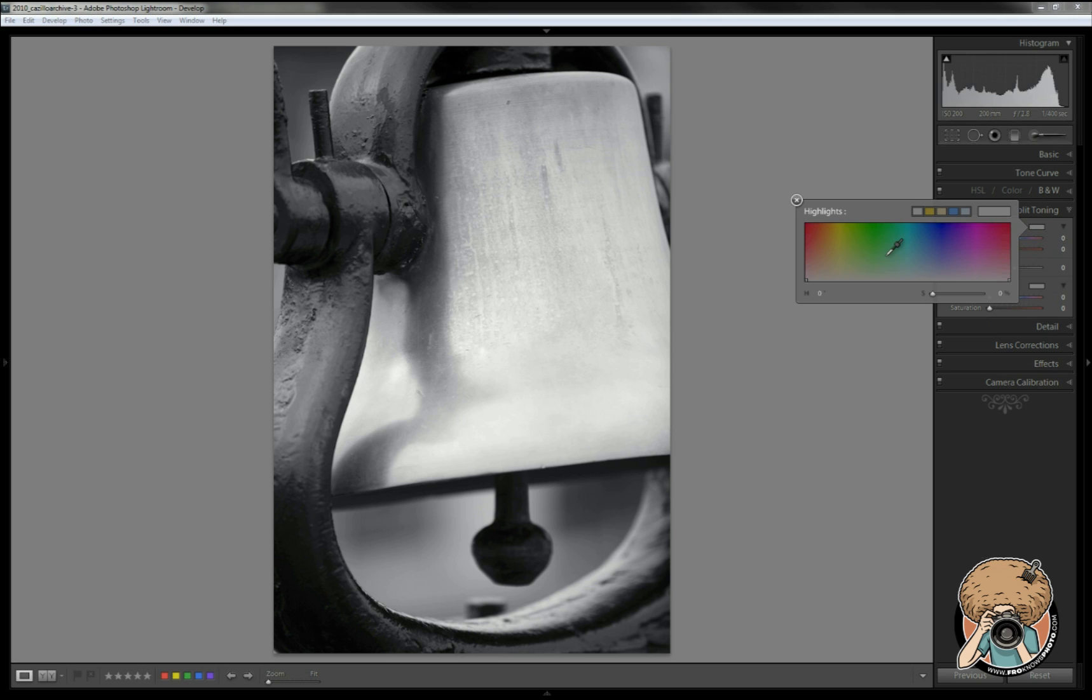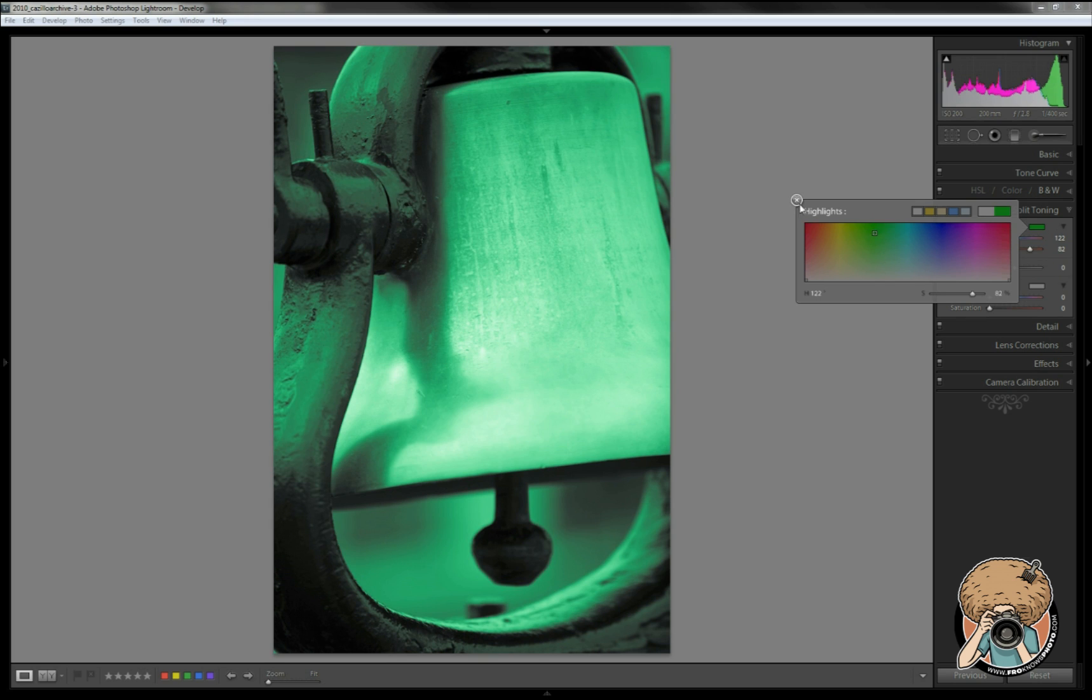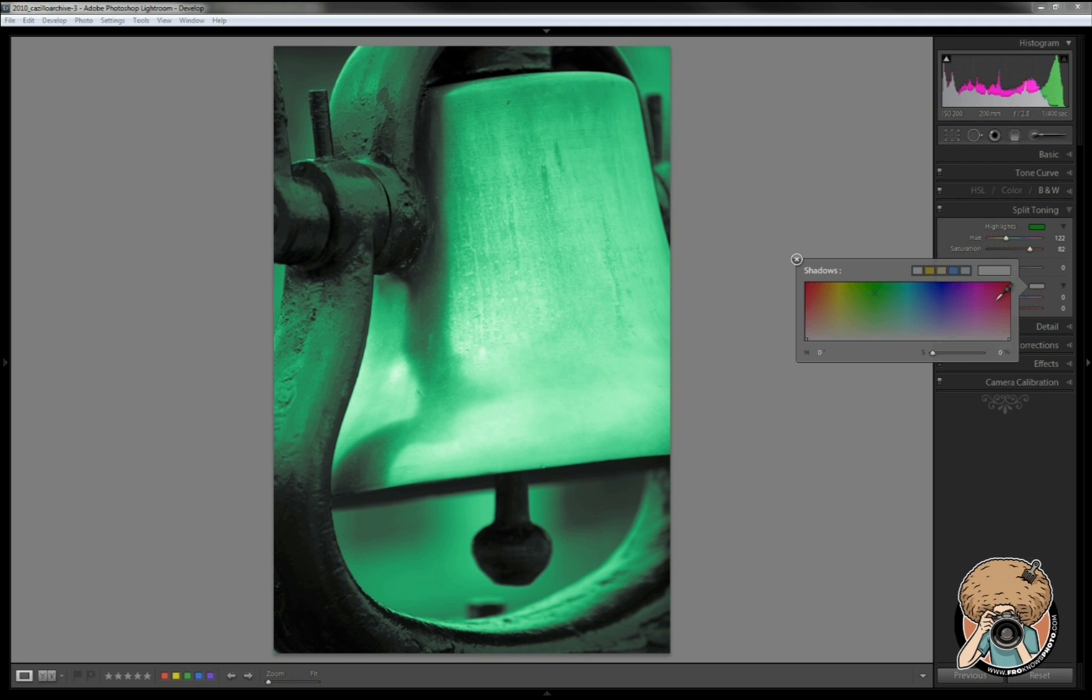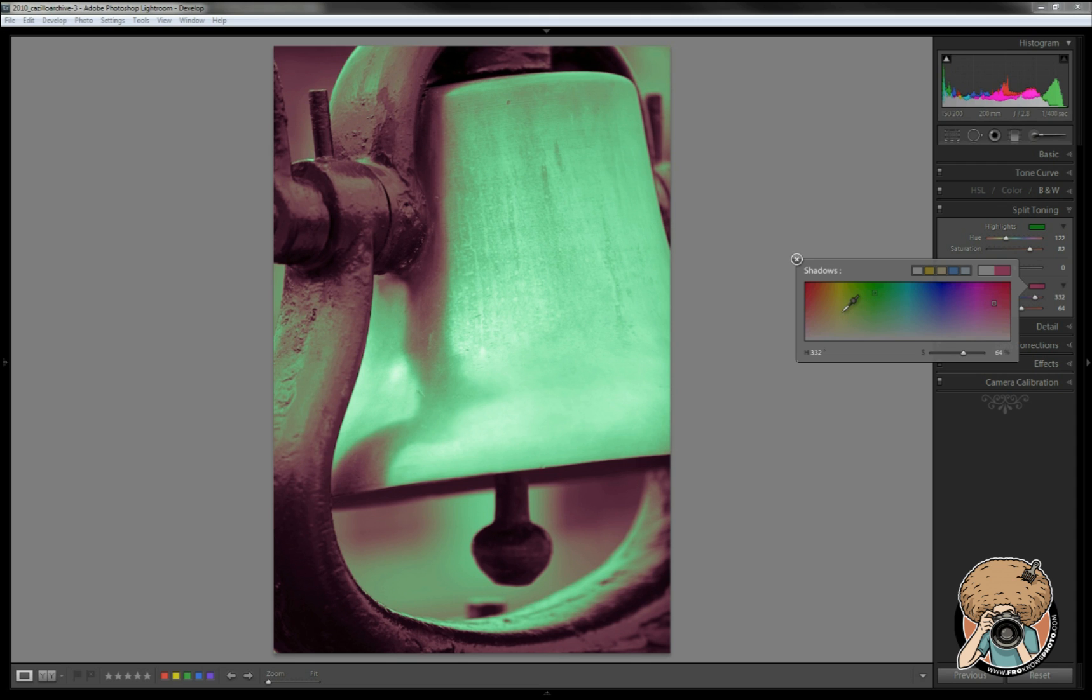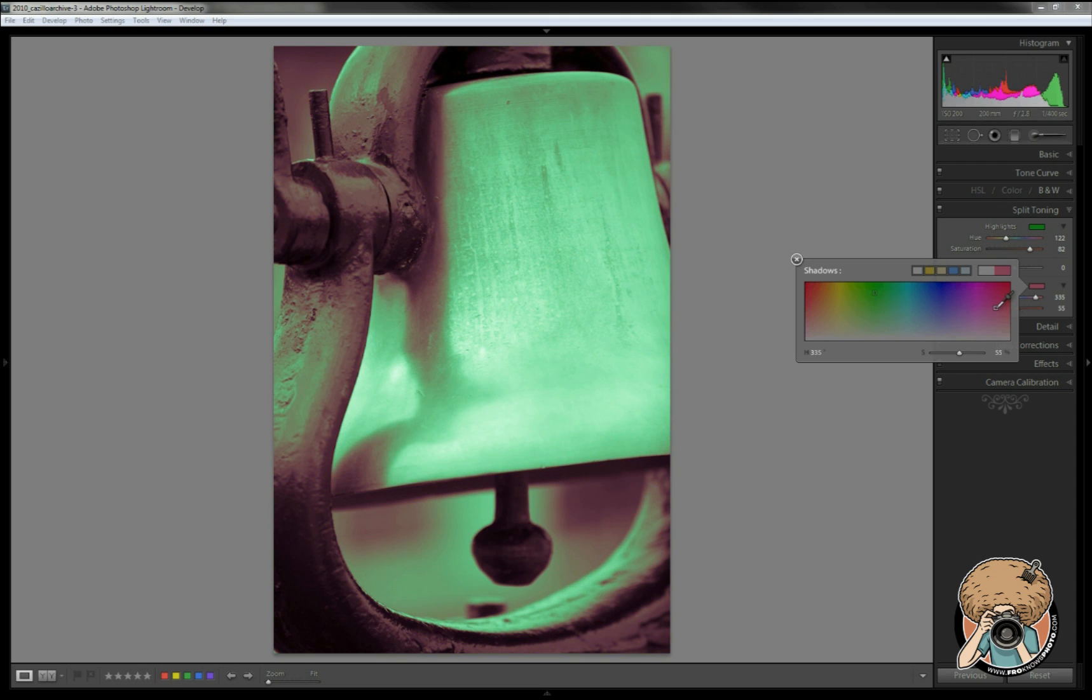So let's see what happens. Split toning panel—first thing we're going to do is pick a color for our highlights and then pick a color for our shadows. Now in my experience I've always seen it so that you have a cold tone for one and then a warm tone for the other color. So you have a little bit of a contrast, whereas if you had two cold tones or two warm tones maybe it won't work as well.